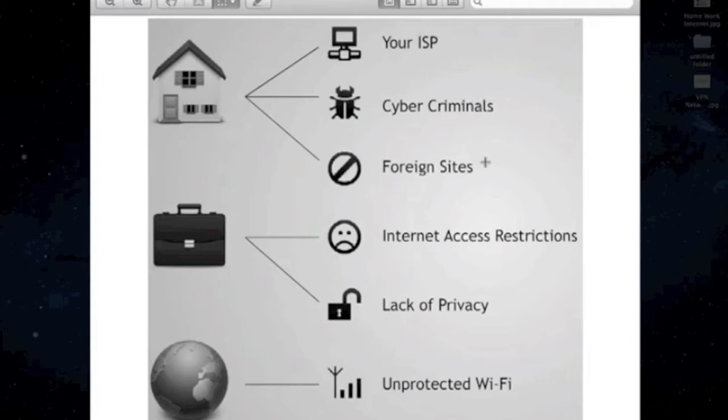Then you've also got foreign sites that have malicious software and malware, everything else, to infect your machine.